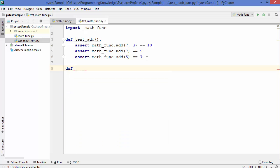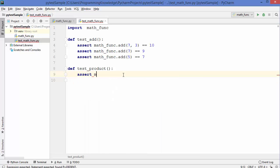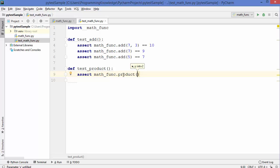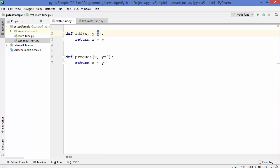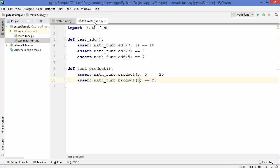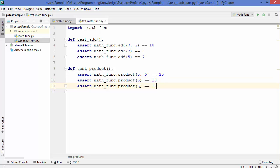For the second test, define `def test_product()` with no arguments, then use `assert math_funk.product(5, 5) == 25`. Since the default value of `y` is 2, `assert math_funk.product(5) == 10`, and `assert math_funk.product(7) == 14`. This covers the product function with multiple assertions.